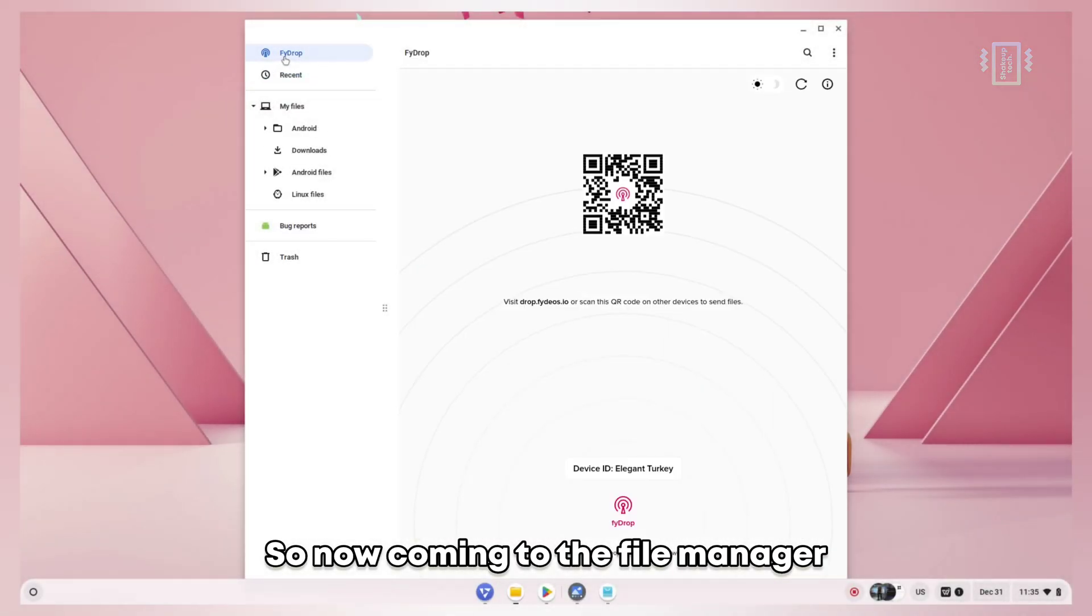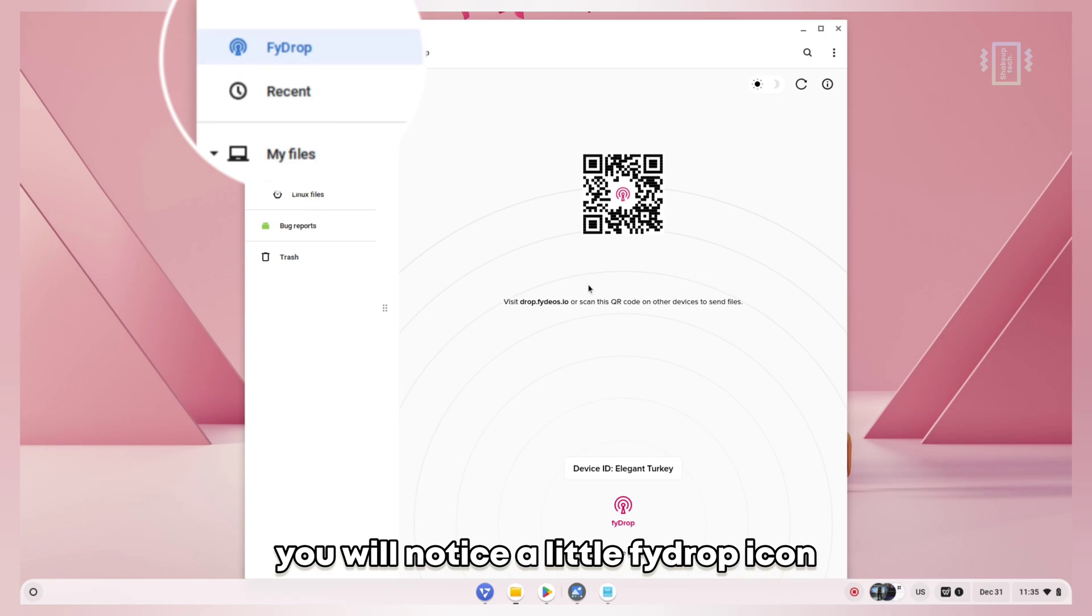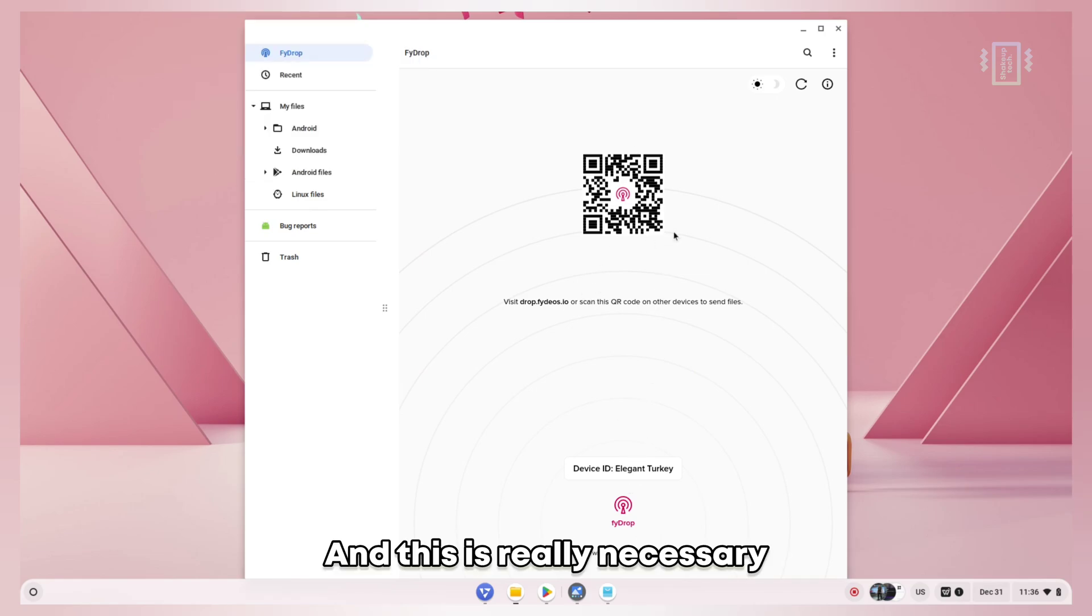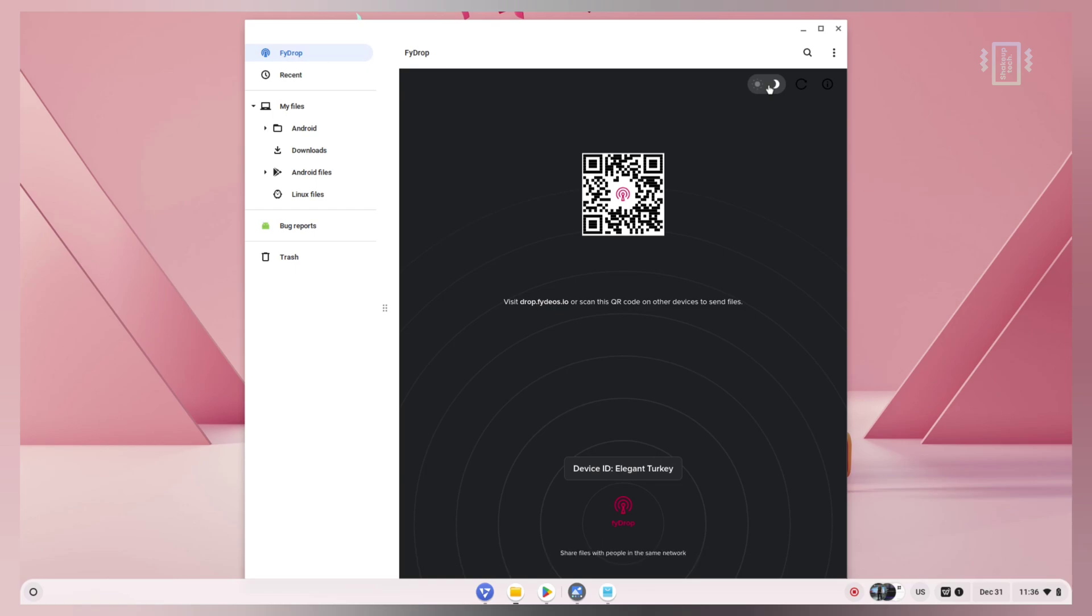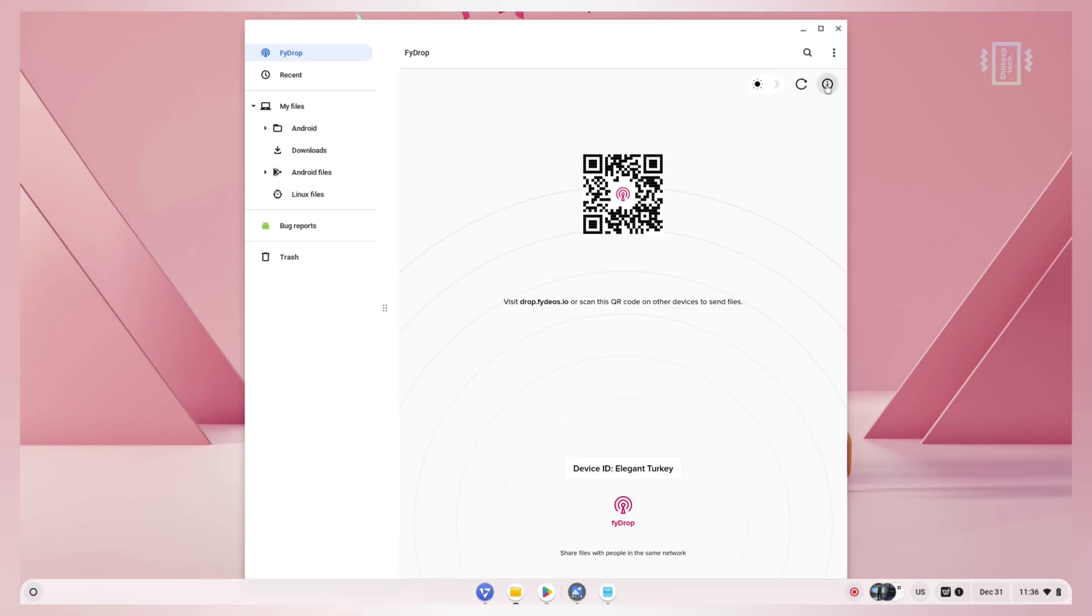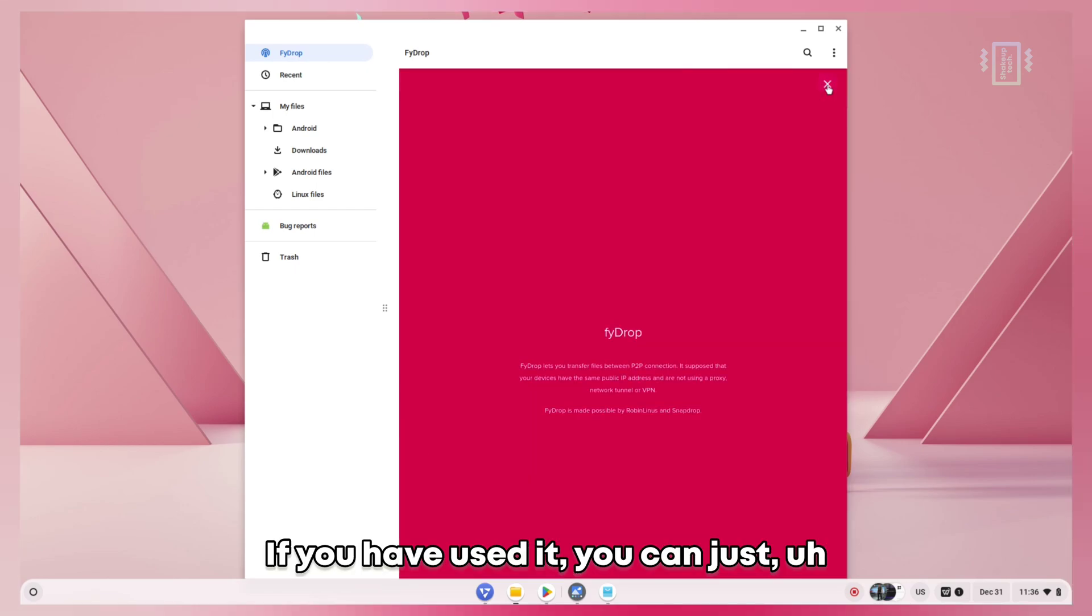Now coming to the file manager, you'll notice a little File Drop icon, and this is really necessary. This works just like Snapdrop - you can open up the link on your other device and send files.